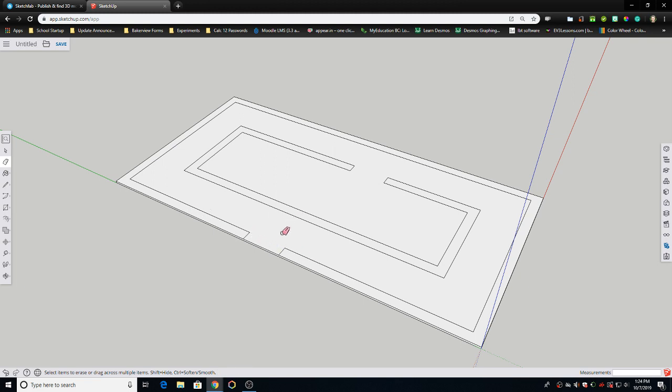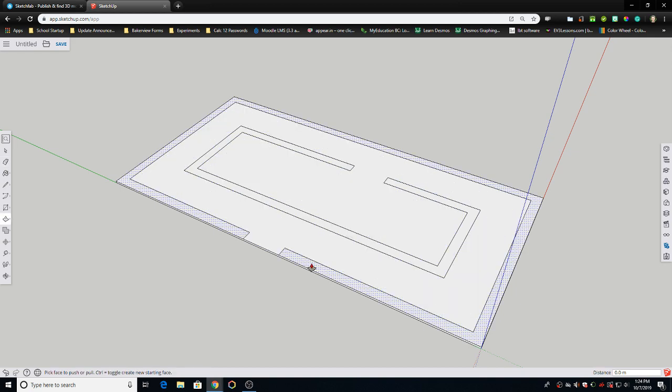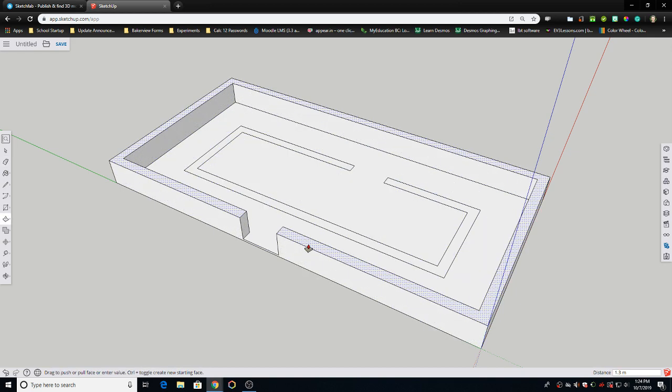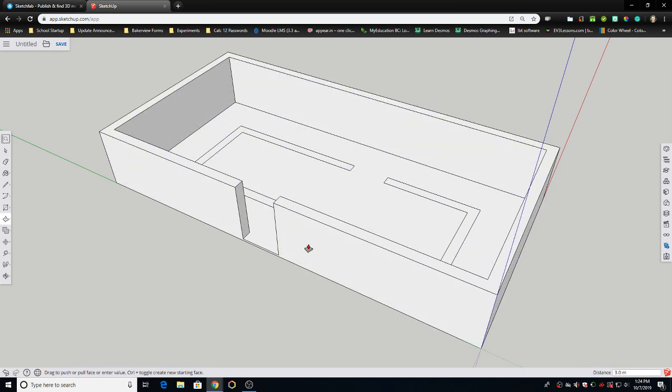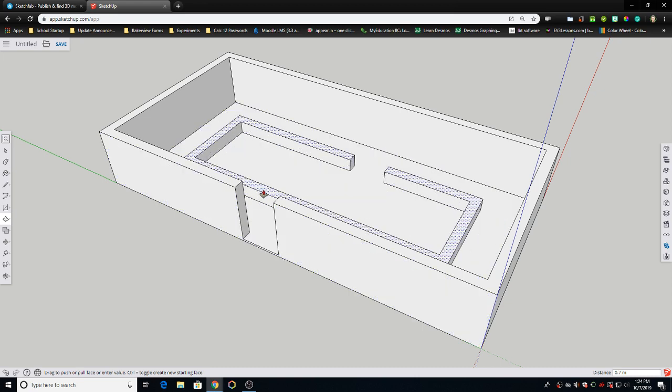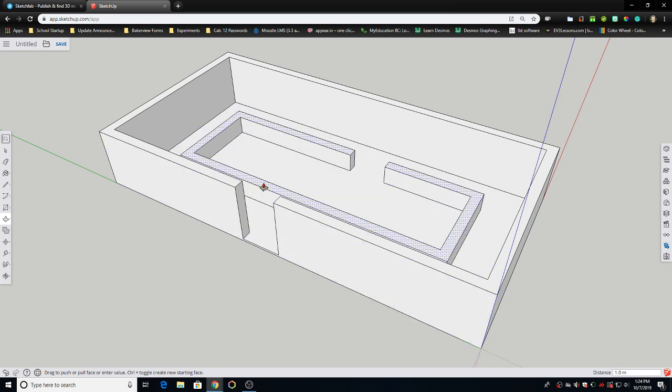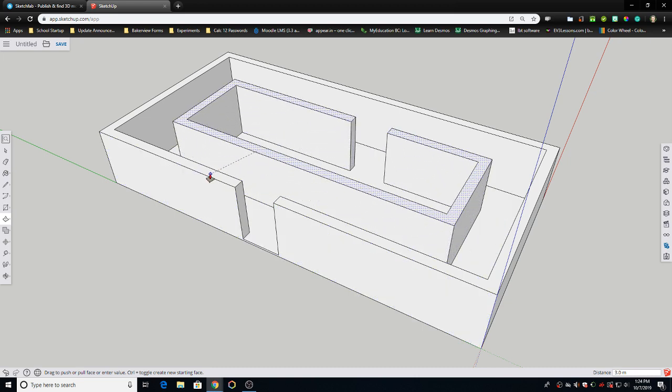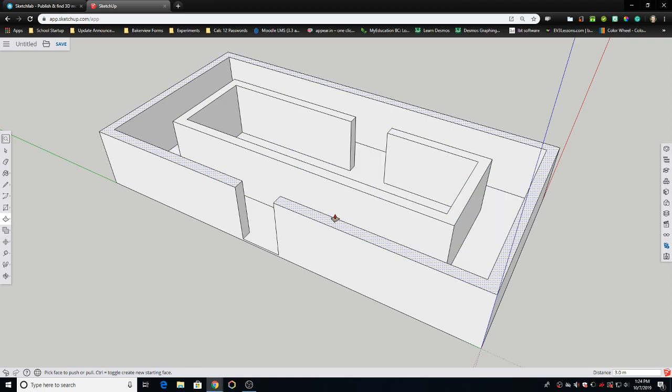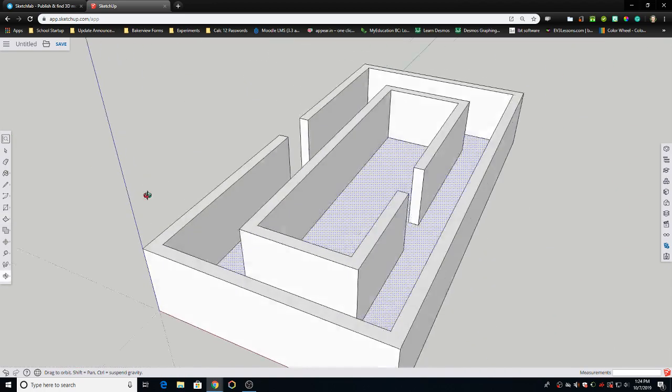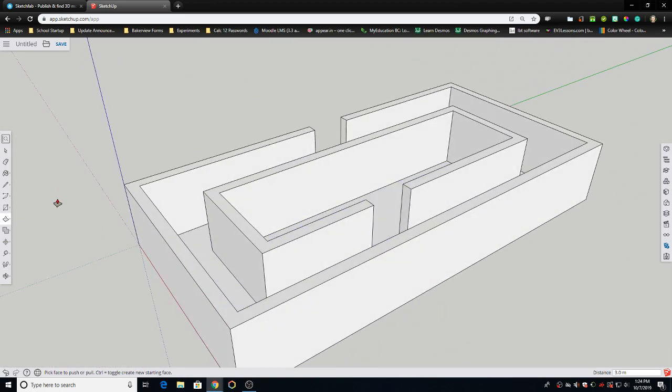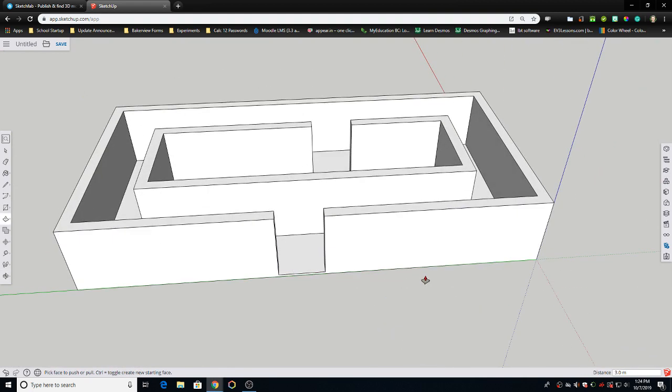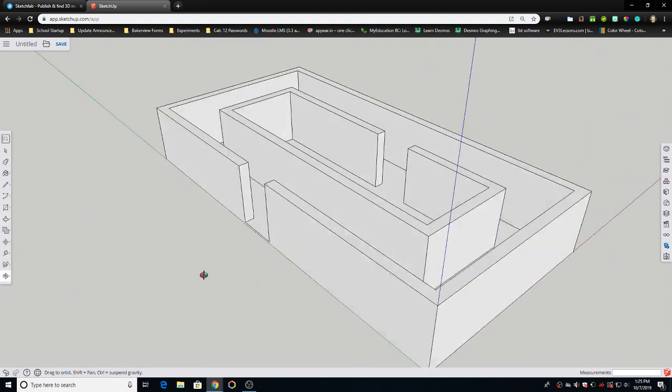And now when I go to push-pull, I can bring my walls up. Maybe I'll bring them up 3 meters, so that it's hard to peek over. Bring this one up. I can bring this up, move my mouse, touch the top of this wall. And now I know they're the same height. And now I've got a maze that I can go inside of and interact with in virtual reality.